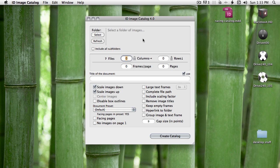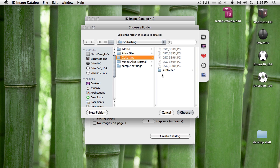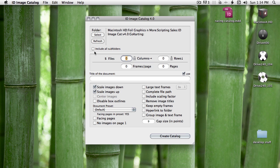InDesign Image Catalog will make an InDesign layout for you from images and graphics in folders or from a selection of files. To start, press the select button to choose a folder that has images. I'll choose go-karting. You'll see it has a subfolder. There's five pictures here in the main folder.